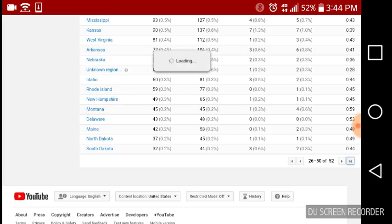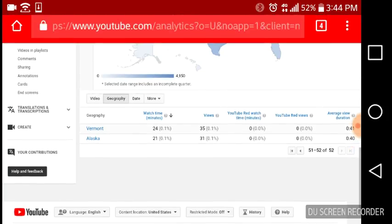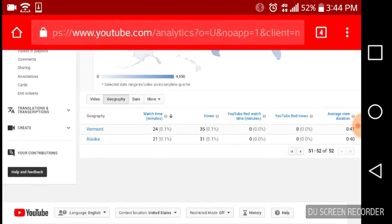South Dakota, North Dakota. We got 31 views from Alaska. That's funny in my opinion.